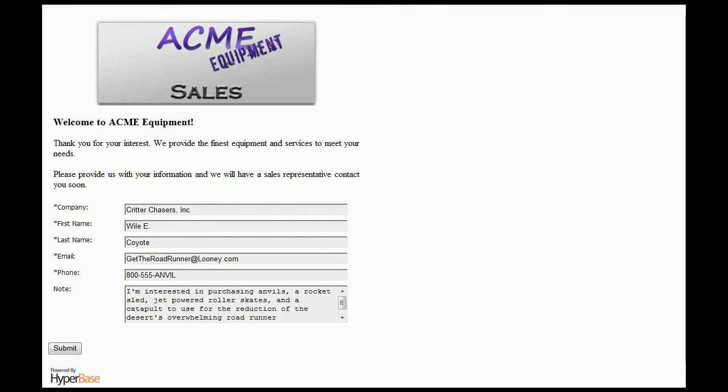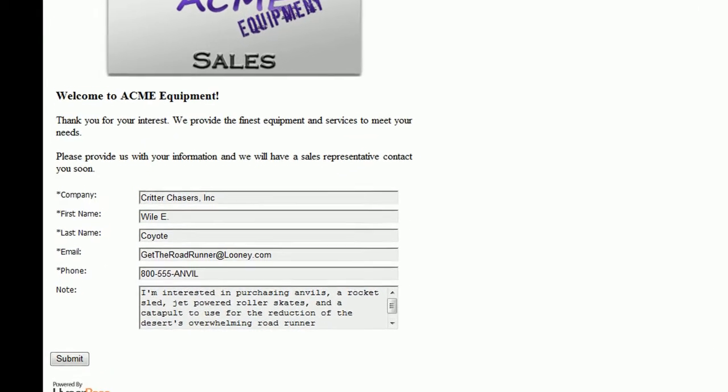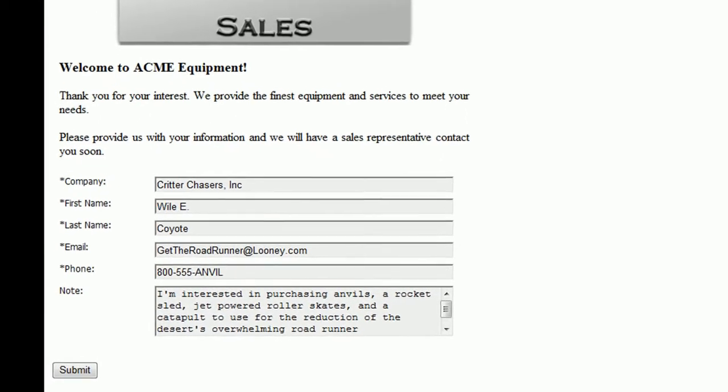Today, we'll be Acme Equipment Incorporated, and a prospect has arrived to this form on our website. Notice you can embed a web form into your website, but don't worry, it's simple. You don't have to be a web programmer to do this.